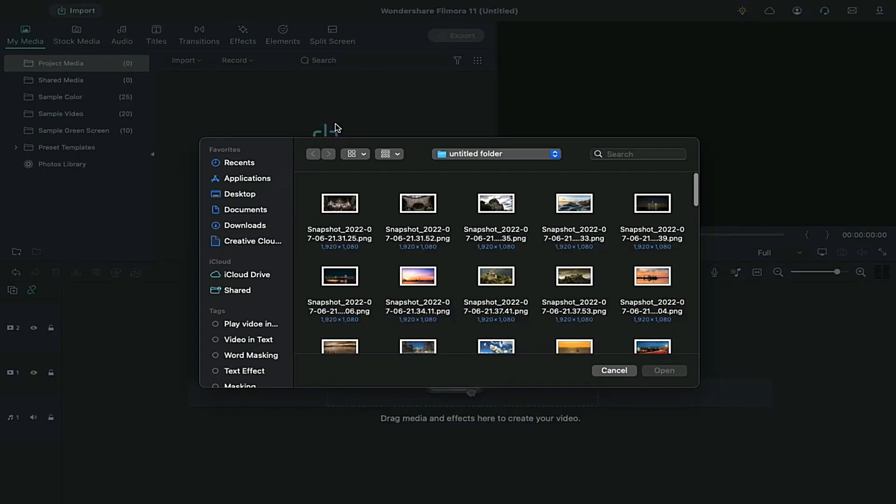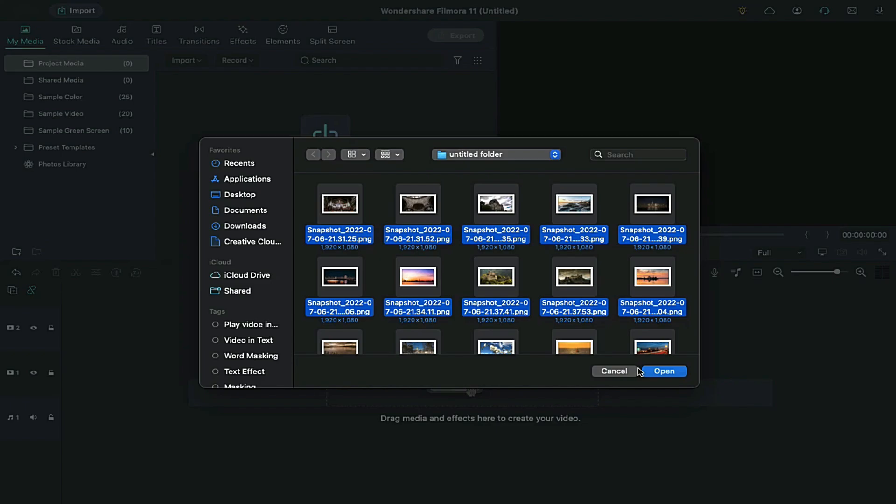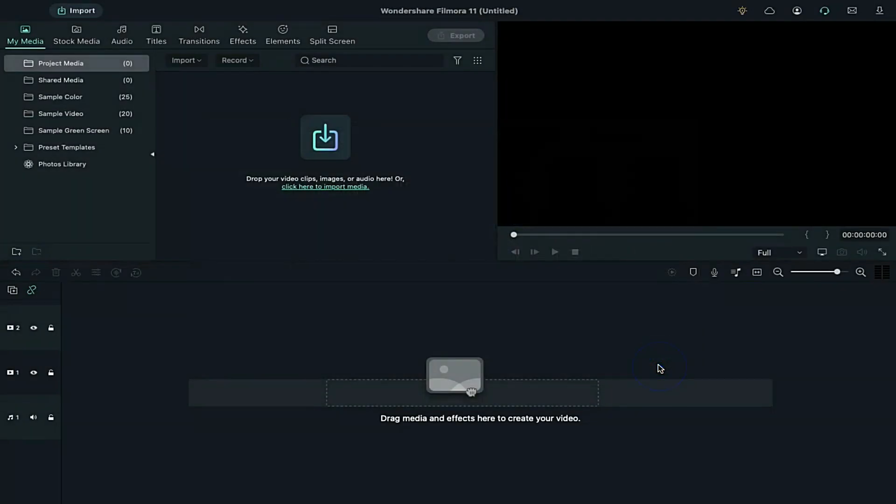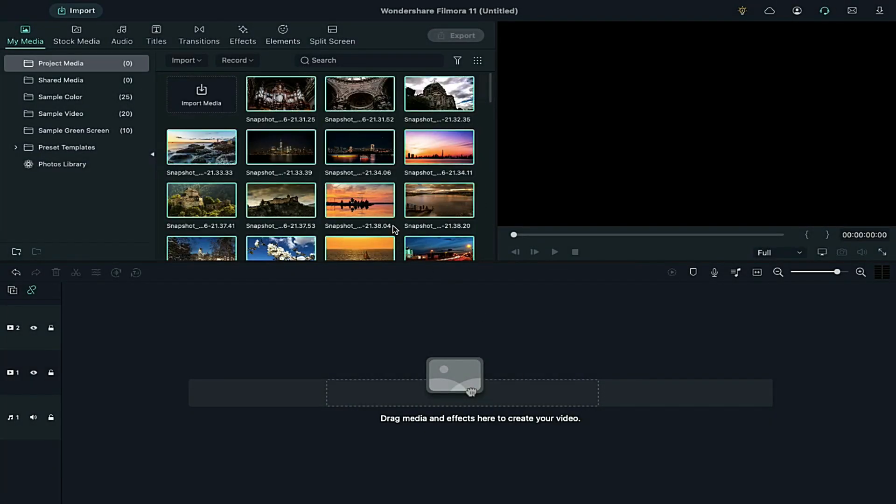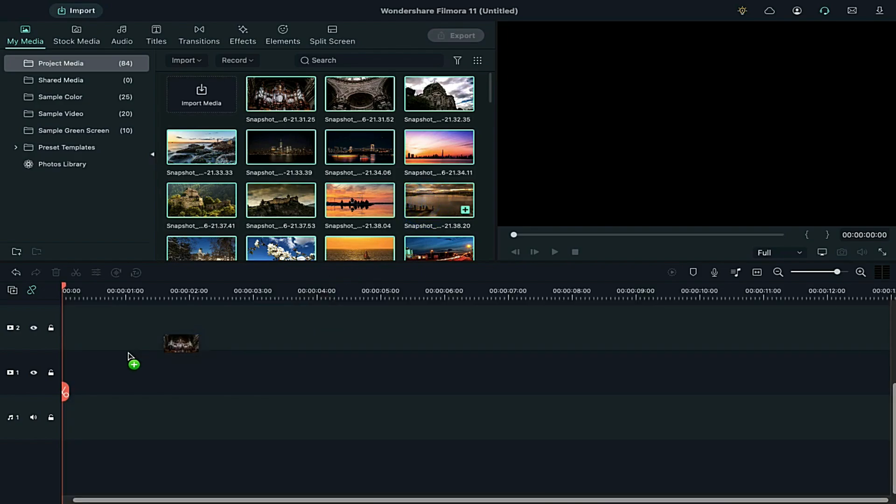Now, import all the images to the project media. Here, you need more than 100 images to make 8 second long clip. Here, you can choose any images you like.